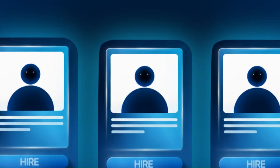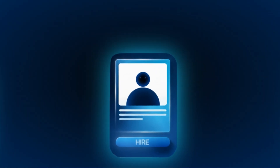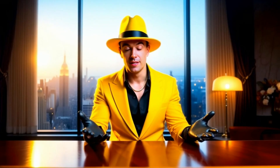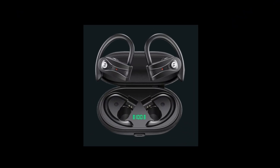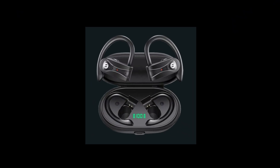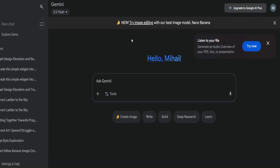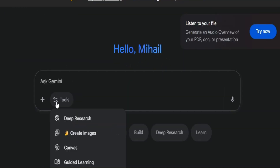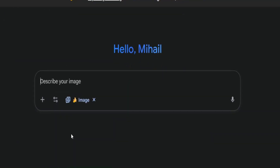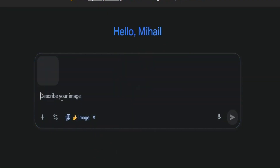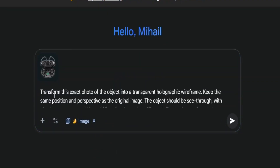Usually if you wanted to create something like this yourself, you'd have to hire a freelancer on Fiverr or Upwork and pay some money to get the motion graphics done. But now, let's say you want to turn this image into a hologram. First, we open Google Gemini, enable Nano Banana image mode, upload the image, and simply paste this prompt.